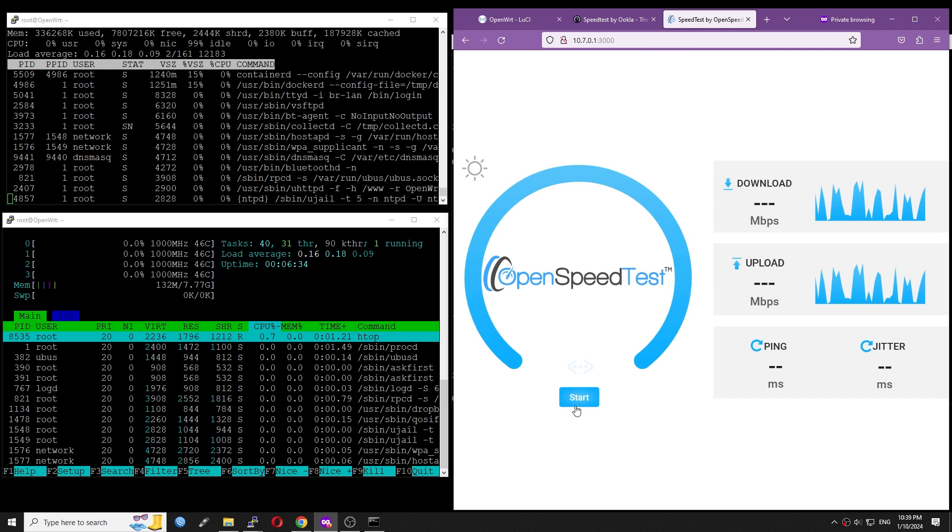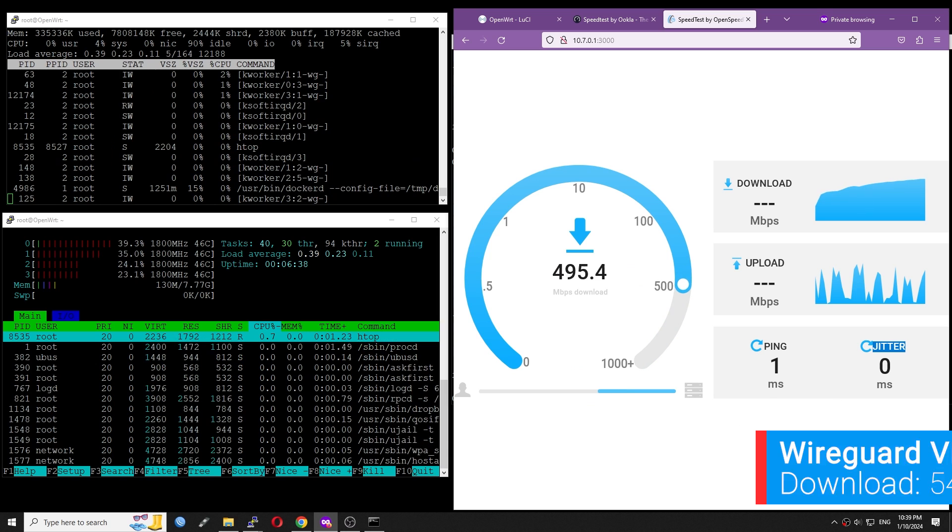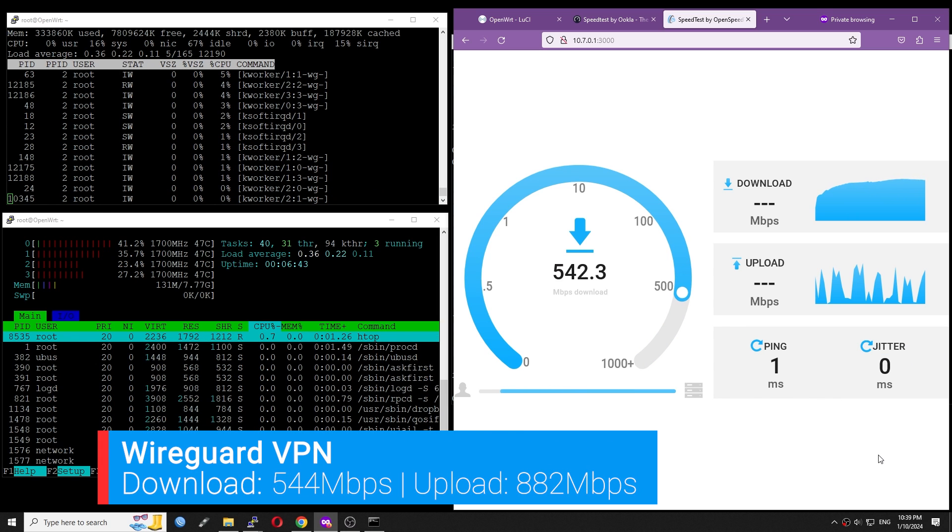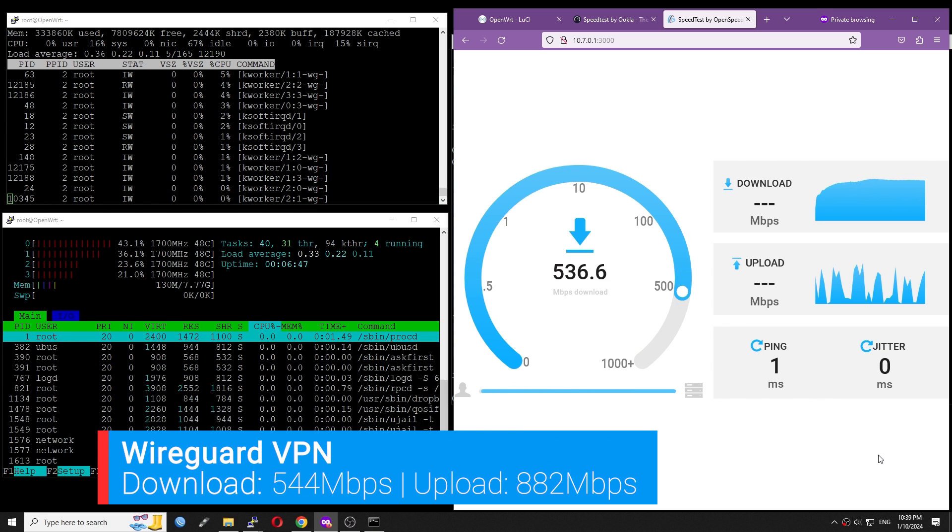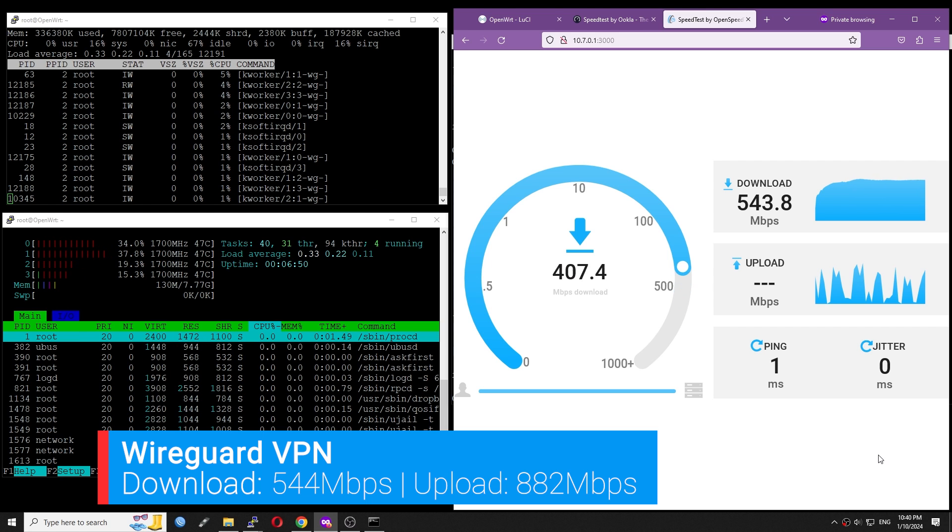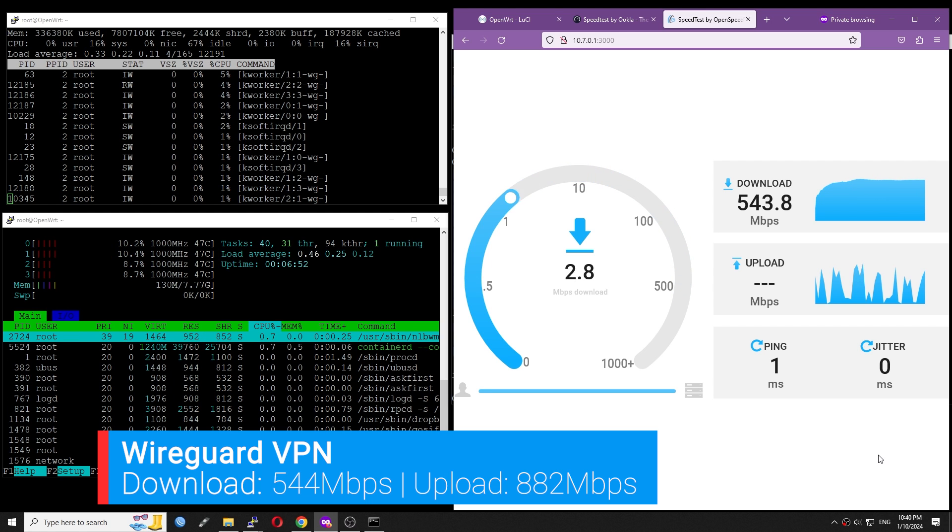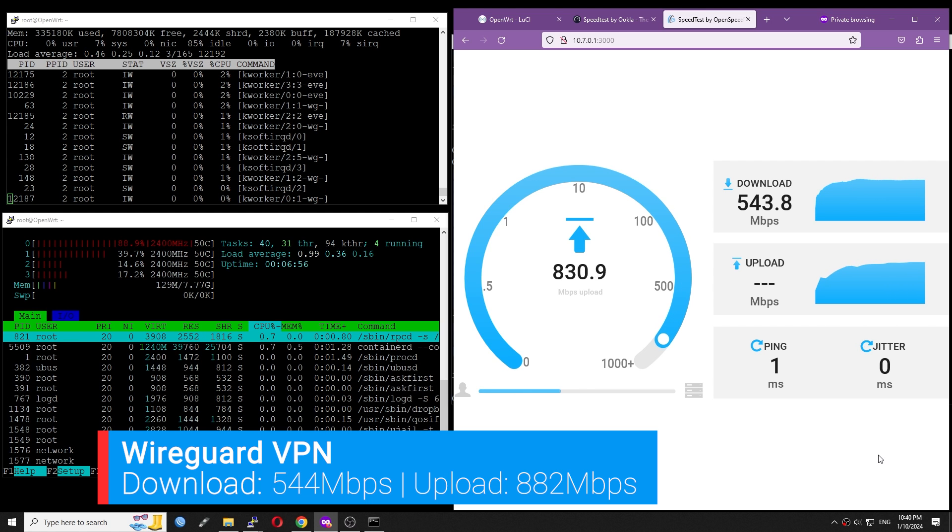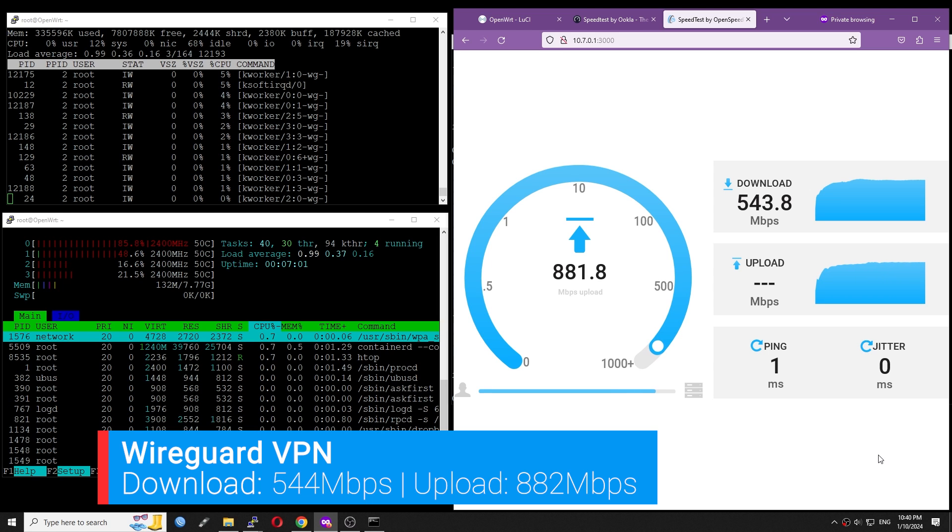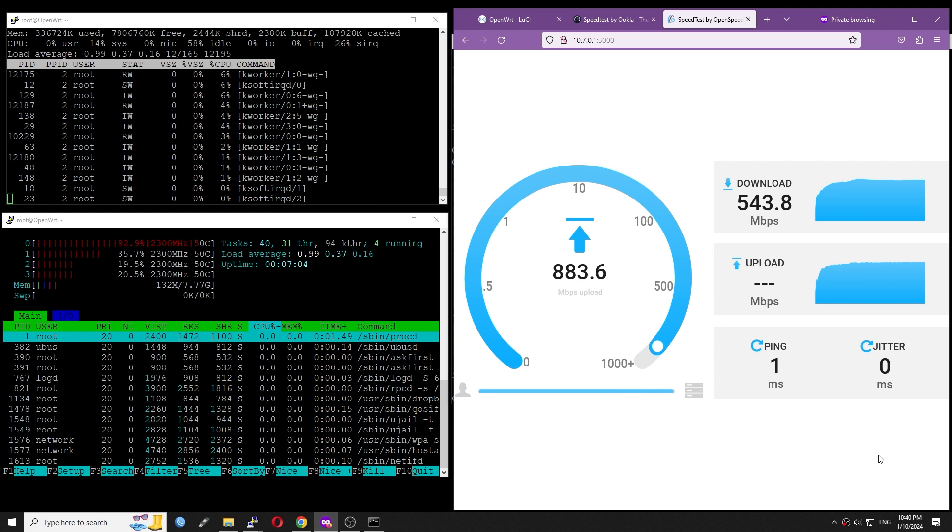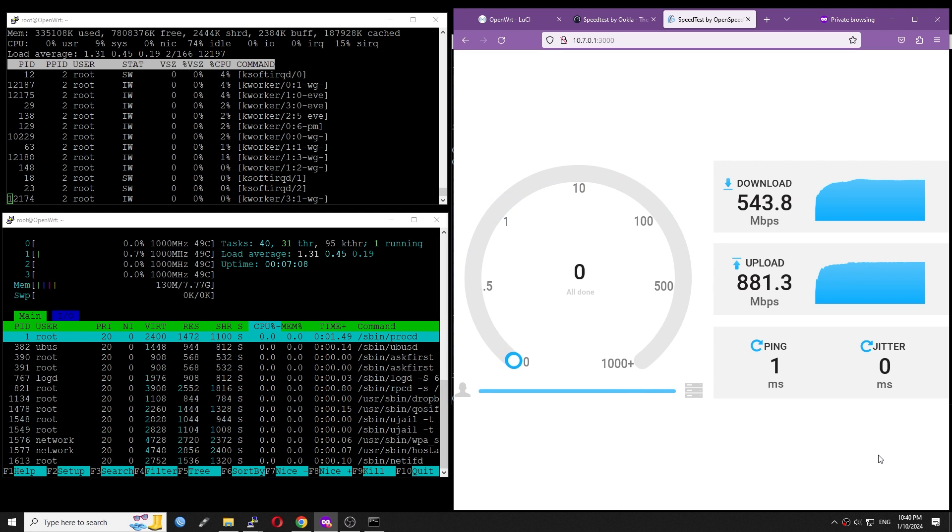With OpenSpeed test, we have 544 Mbps download when the CPU is at 67% idle. For upload, the speed is higher. It is 882 Mbps with 58% CPU idle. The differences between upload and download is quite big.